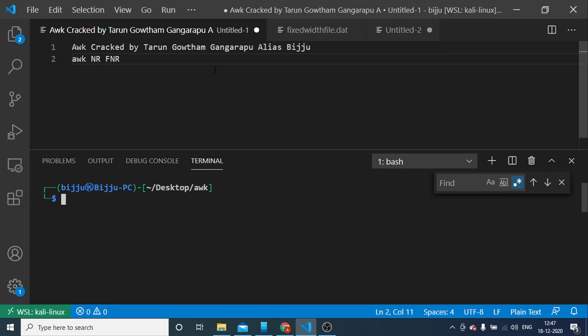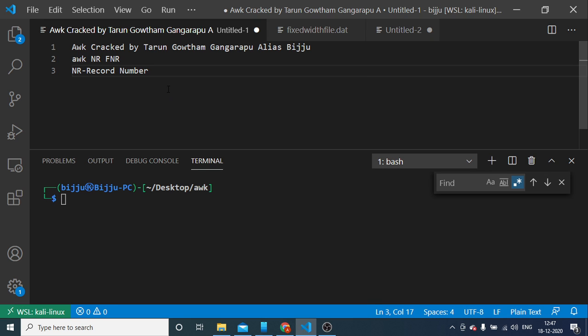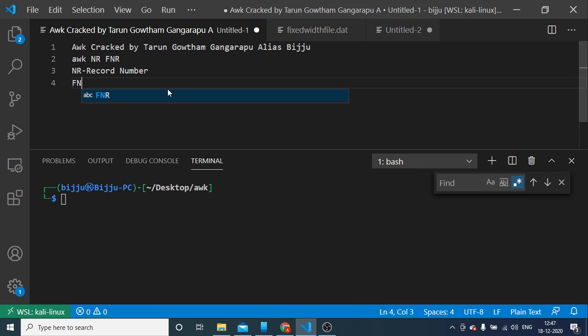What is NR? NR stands for number of records. For record number, we can see. FNR stands for file record number. We will see the difference.